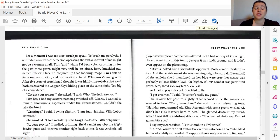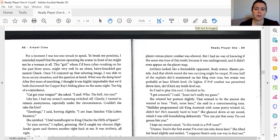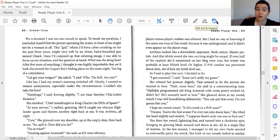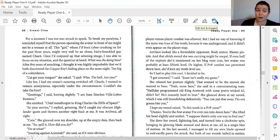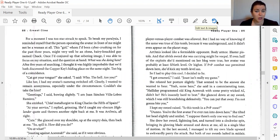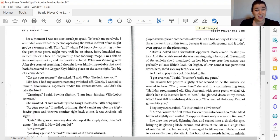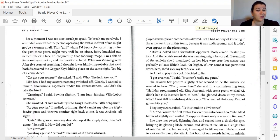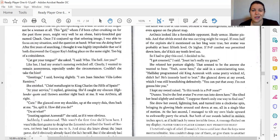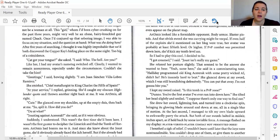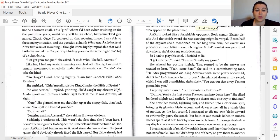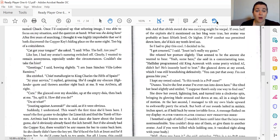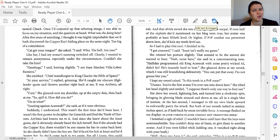For a moment, I was too starstruck to speak, to break my paralysis. I reminded myself that the person operating the avatar in front of me might not be a woman at all, and this girl who I might have been cyber-crushing on for the past three years might very well be an obese, hairy-knuckled guy named Chuck. Once I conjured up that sobering image, I was able to focus on my situation and the question at hand. What was she doing here? After five years of searching, I thought it was highly improbable that we'd both discovered the Copper Key's hiding place on the same night. Too big of a coincidence.